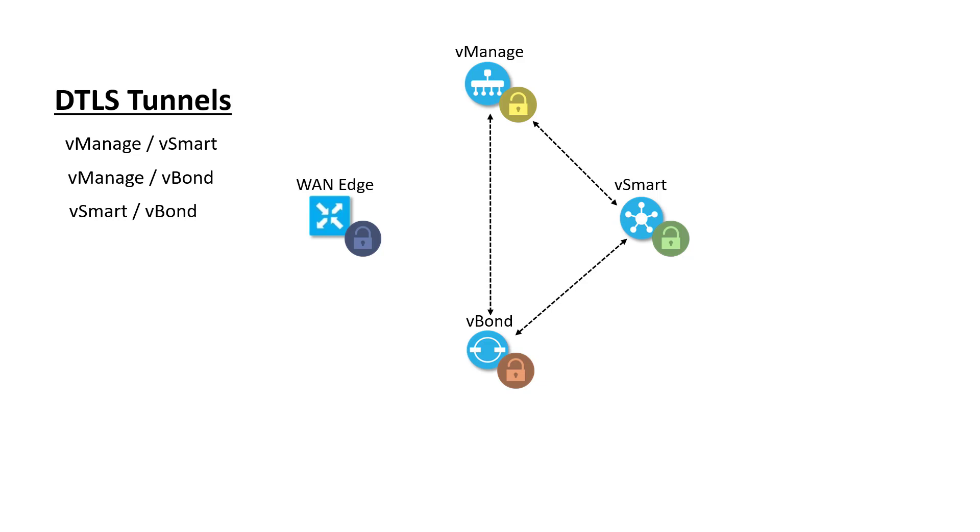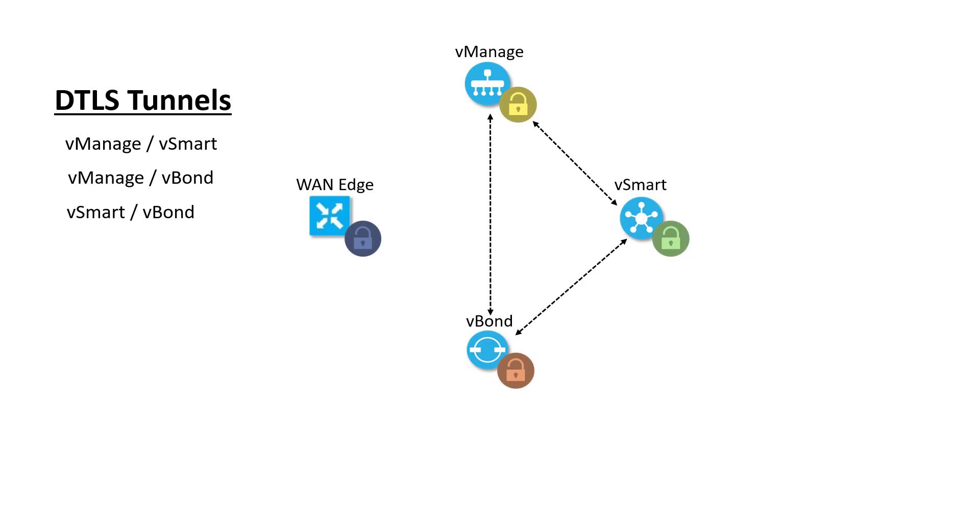vManage and vBond have to establish a tunnel together so that vBond can get the whitelist from vManage, and so that vBond can inform vManage when WAN edges try to connect. vSmart, and in fact all devices, are only configured with the vBond address, and so to build a control plane tunnel to vManage, it must first contact the vBond. vBond and vSmart need to build a tunnel to each other so that vBond can let vSmart know about WAN edge connections and how to build the DTLS control plane tunnels to those WAN edges. vSmart is the policy engine for the SD-WAN fabric. Remember that the controllers will cross-authenticate each other based on the organization and the digital certificate.